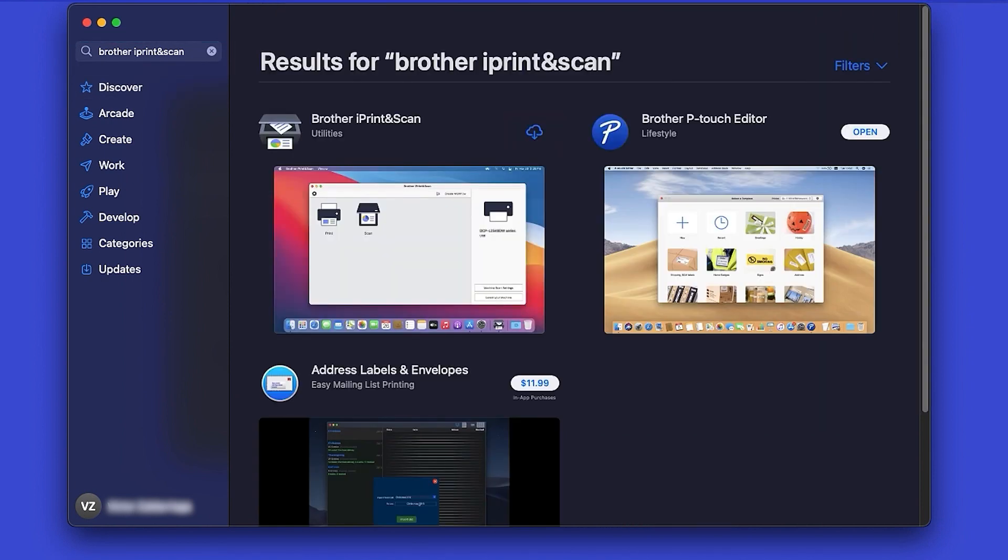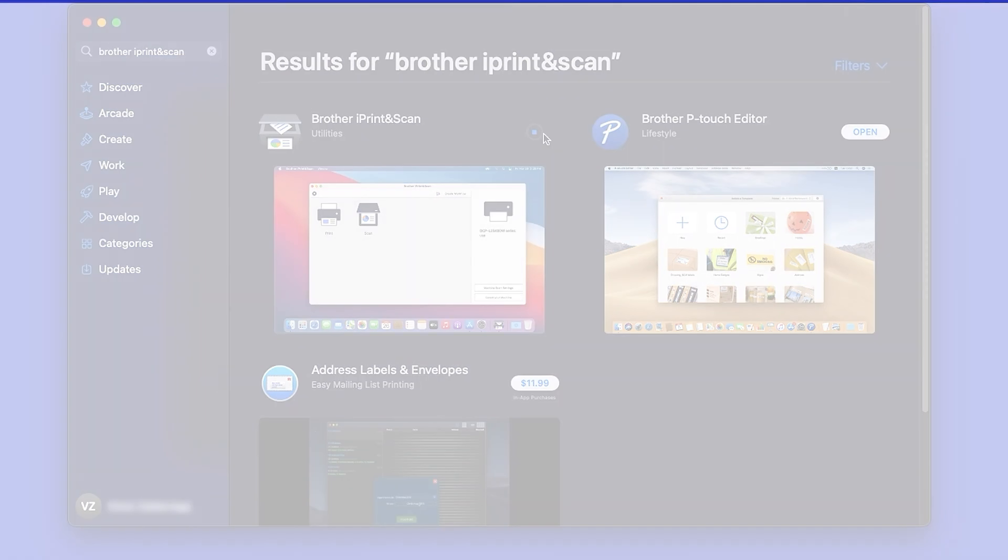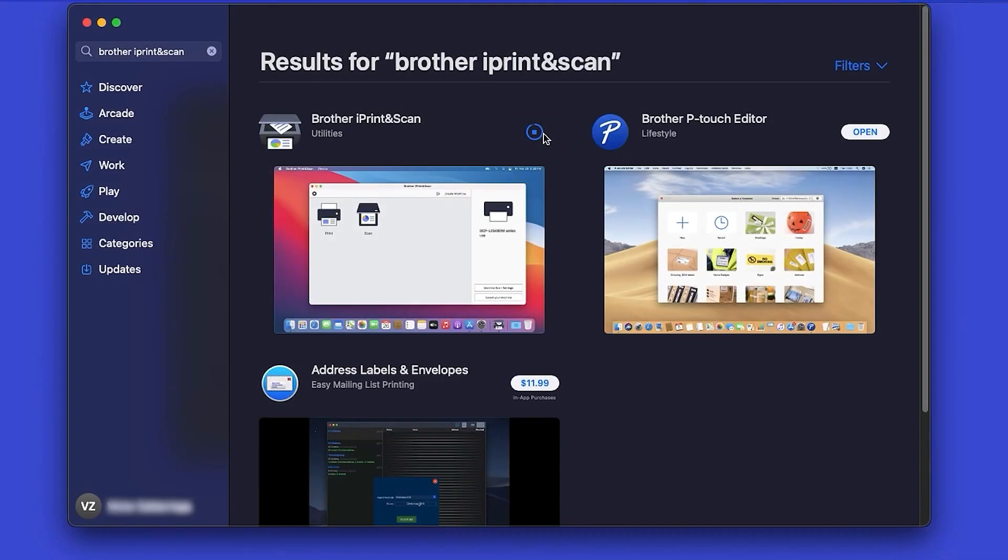On the listing for iPrint and Scan, click Get or the cloud icon. After the download is complete, click Open.